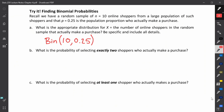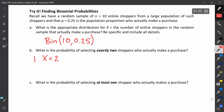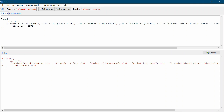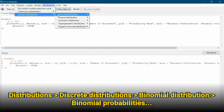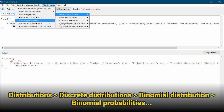Let's go back to the problem. Question B asks: what is the probability of selecting exactly two shoppers who actually make a purchase? If X is the number of online shoppers in the random sample who make a purchase, this event is X equals 2, and we want the probability that X equals 2. We can go back to R Commander and get these binomial probabilities by going to Distributions, Discrete Distributions, Binomial Distribution, Binomial Probabilities.